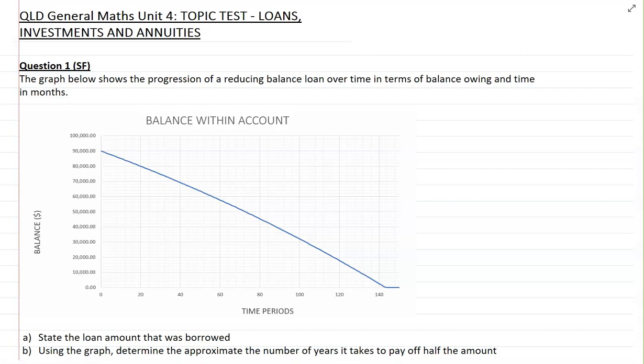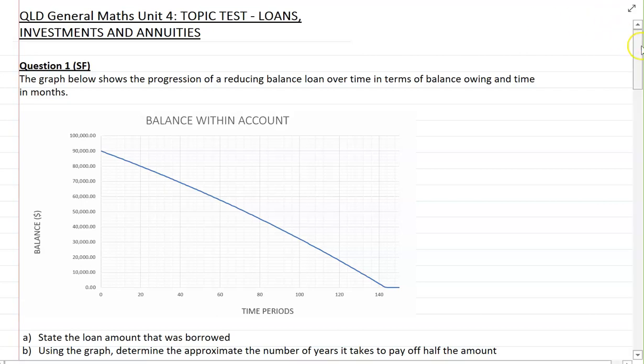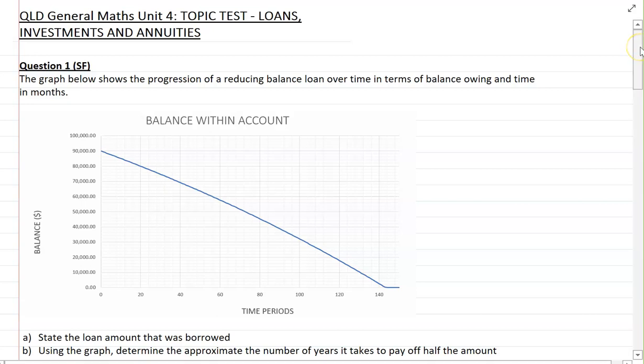Hi Year 12 Maths General students. This video is on a topic test for loans, investments and annuities, which is Topic 1 of Unit 4 for the Queensland General Maths syllabus.